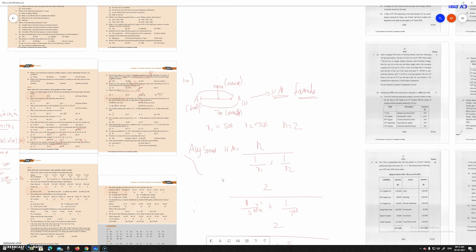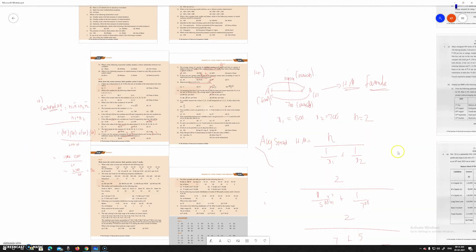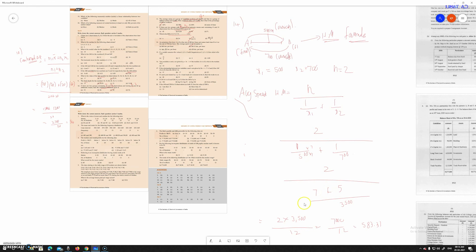The B to A leg is 700 km per hour. There are two speeds, making the speed a variable while the destination is fixed. When destination is fixed, we use HM. This is the simplest method for Sum 14. The sum is now solved.